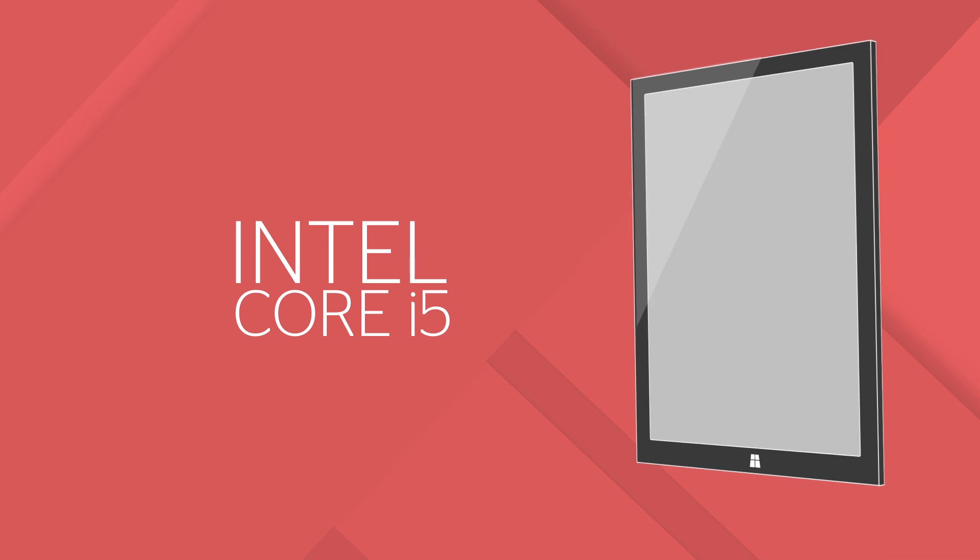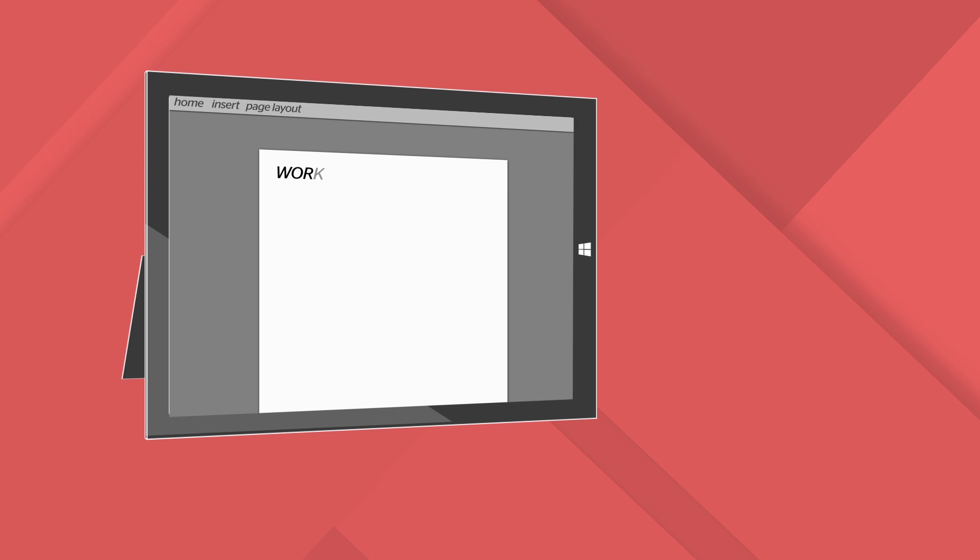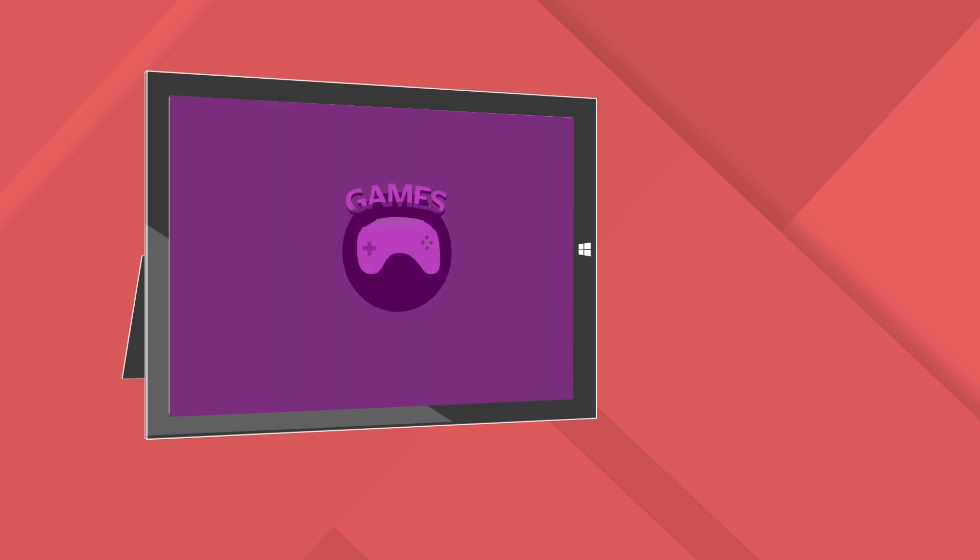It makes light work of navigating around the Windows 8.1 operating system with an almighty clock speed of 2.5 GHz. This power means that it's more than a match for meatier computing tasks for both work and play.